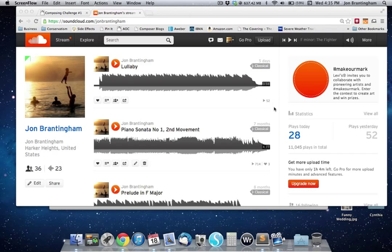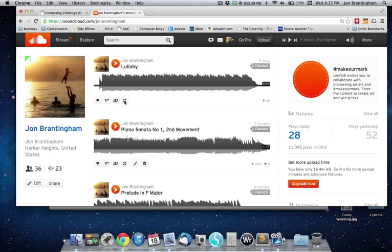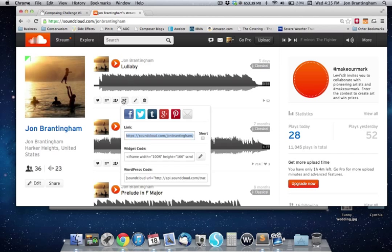Once you have your account and you upload your music, you'll see on each piece that you upload there's this little button right here — that's the share button. You click on it and what you're looking for is this widget code, the little open triangle iframe option.